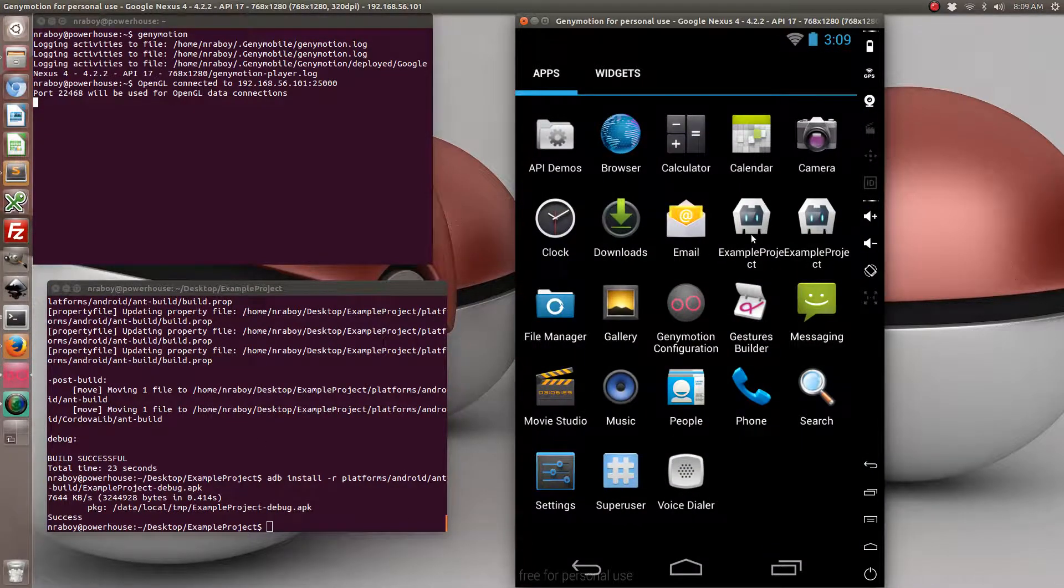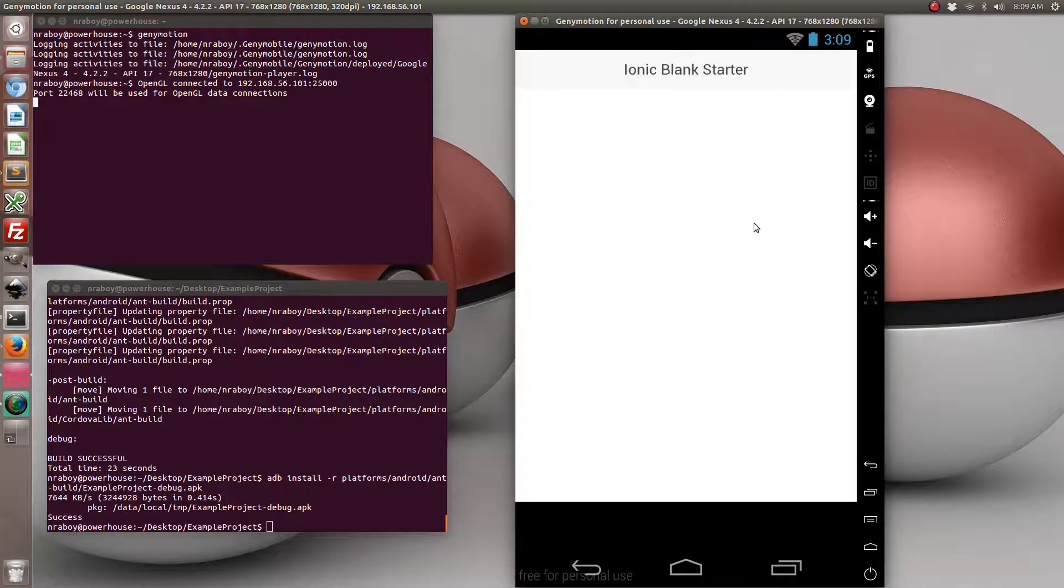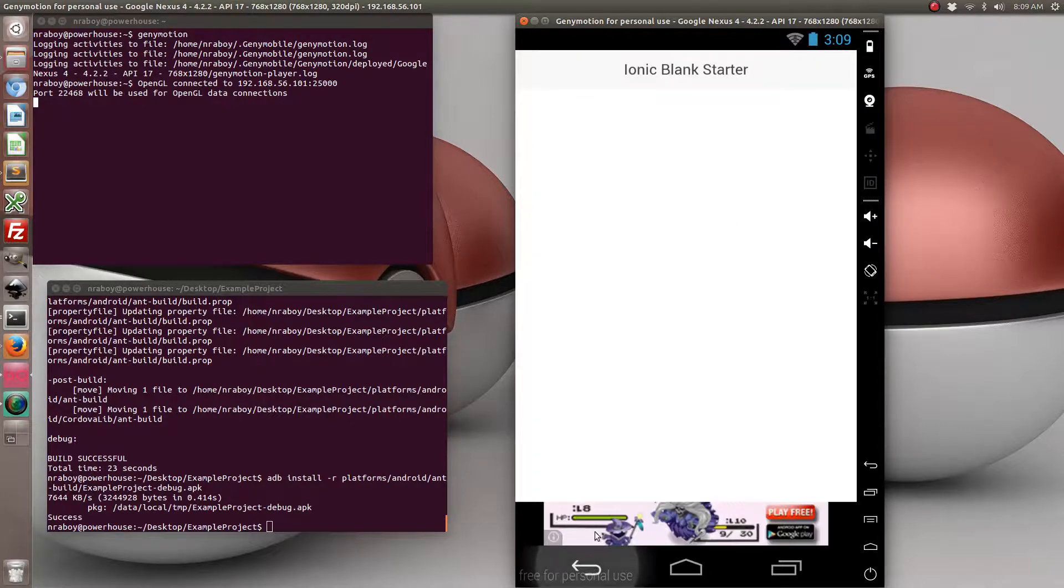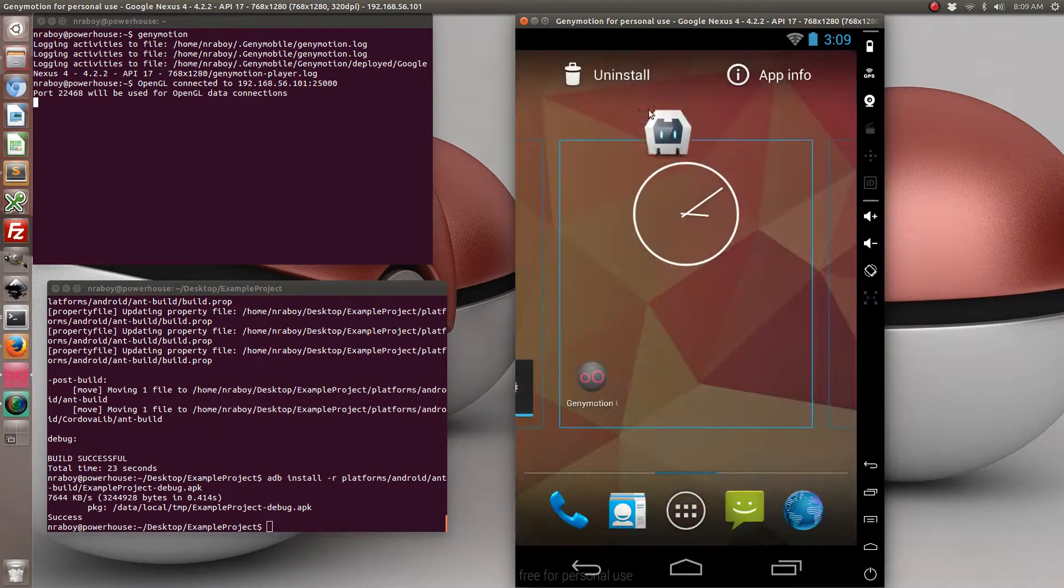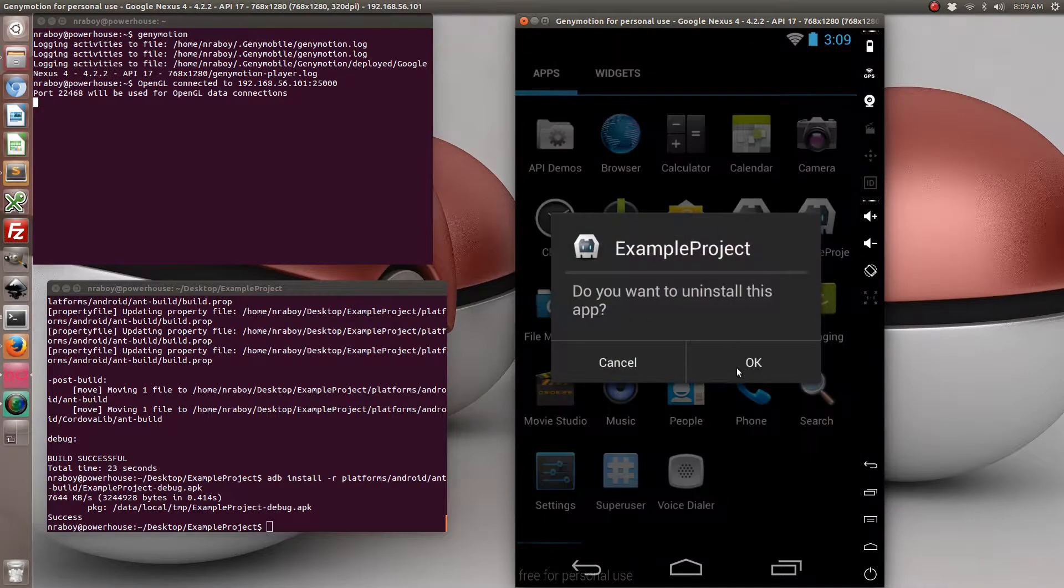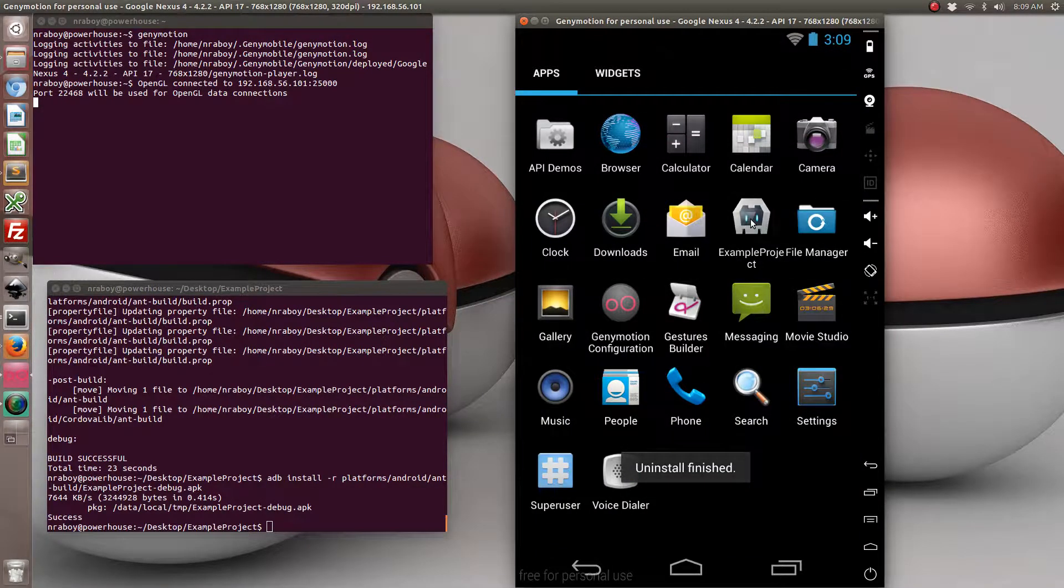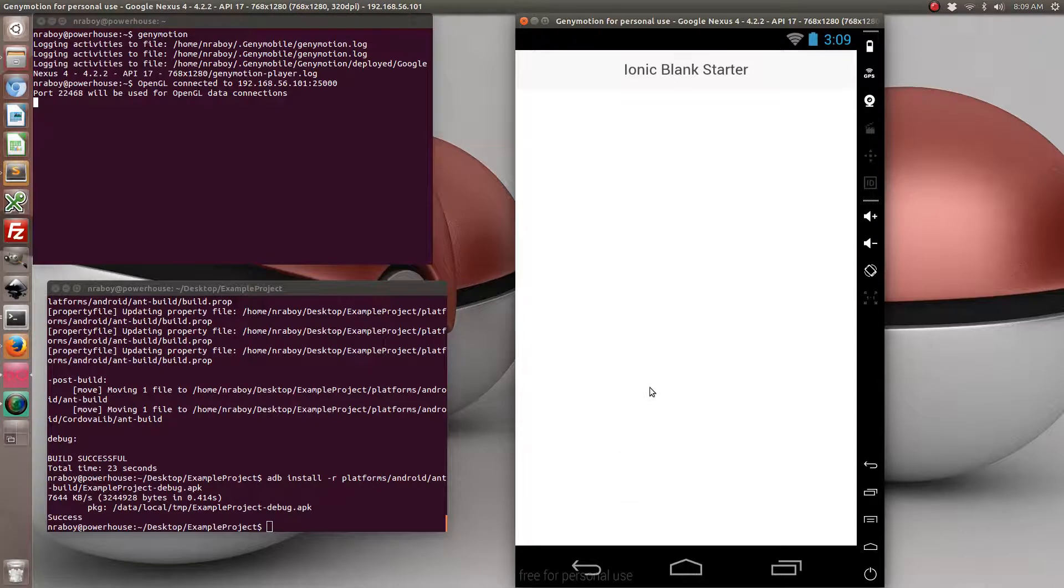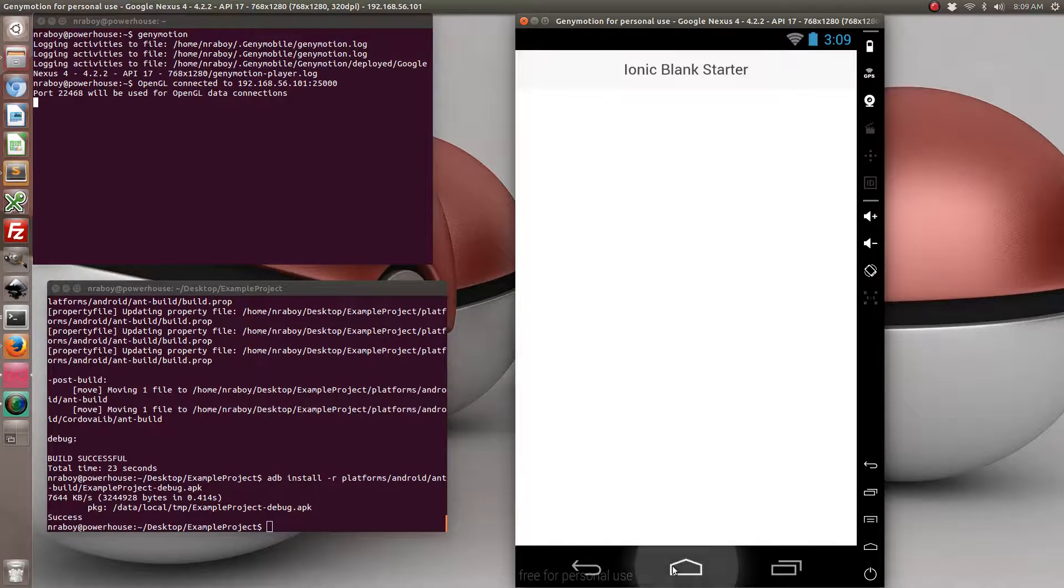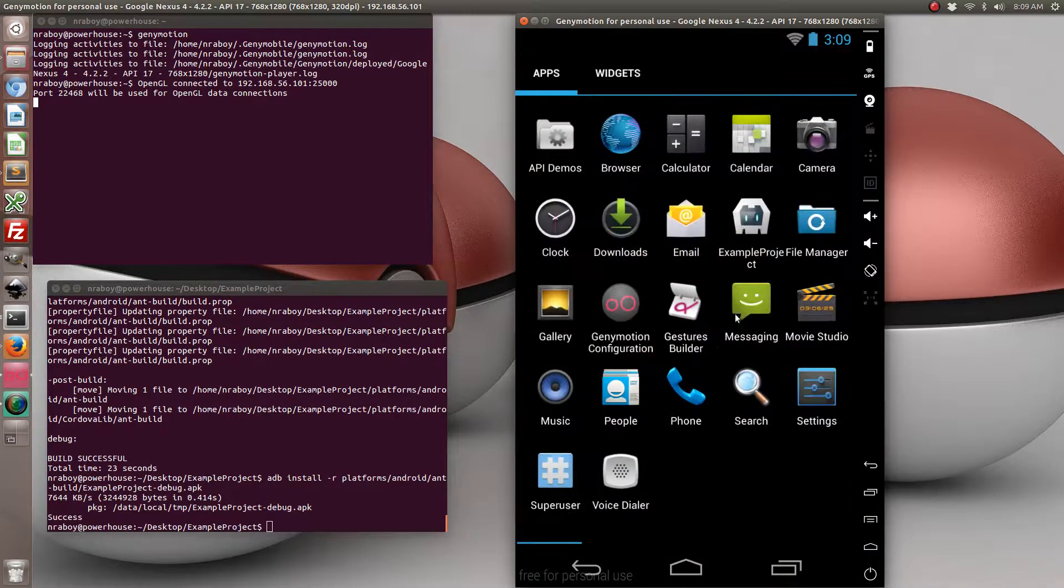And let's go ahead and run it. Oh, I got two of them on here. So let's see which one's the right one. It's not that one. That's from a different tutorial that I did. Alright. Alright, we can see that our app is open.